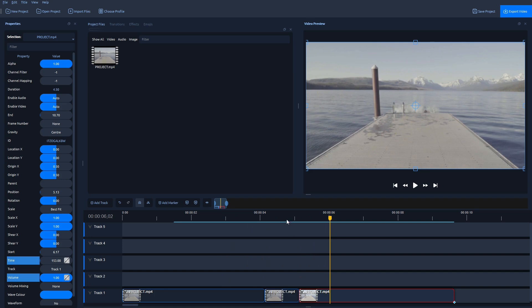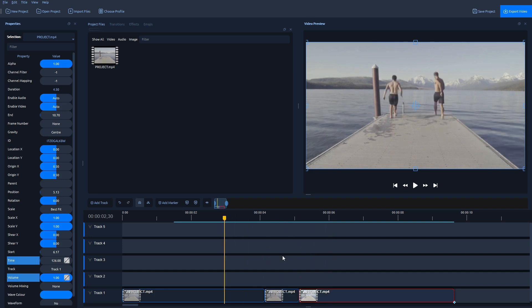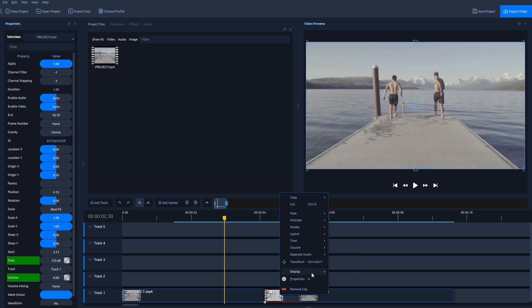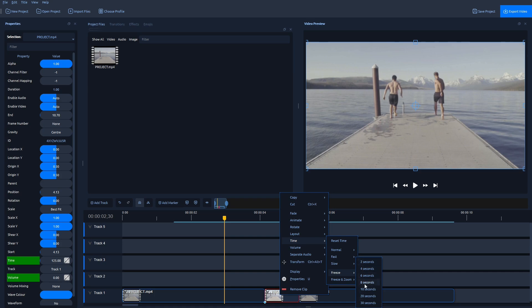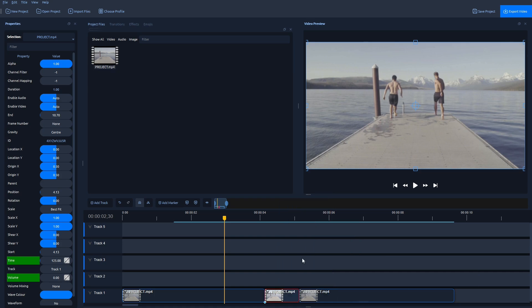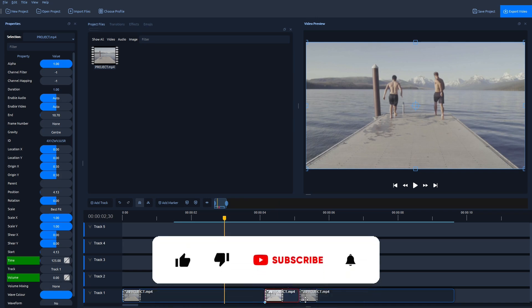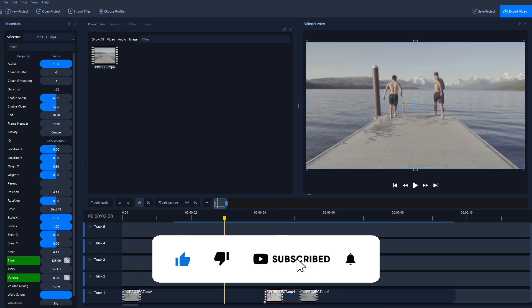This is how you can freeze frame for less than 2 seconds quickly and easily using OpenShot. So unfortunately, it doesn't support less than 2 seconds through these options. But this is a very quick and easy method how you can manually work around on this freeze frame option.